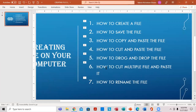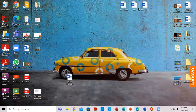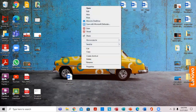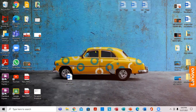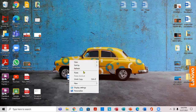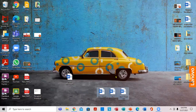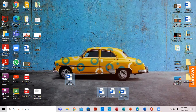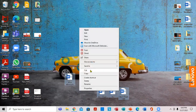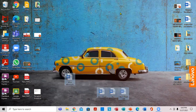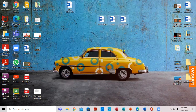Next is how to cut multiple files and paste. Very important. What you want to do is to block them — select everything. Then put the cursor on it, right-click, and go down to cut. Then put the cursor right down here, right-click, and click paste. So I'm going to right-click, click cut, right-click again, and click paste. That's how you cut and paste multiple files.